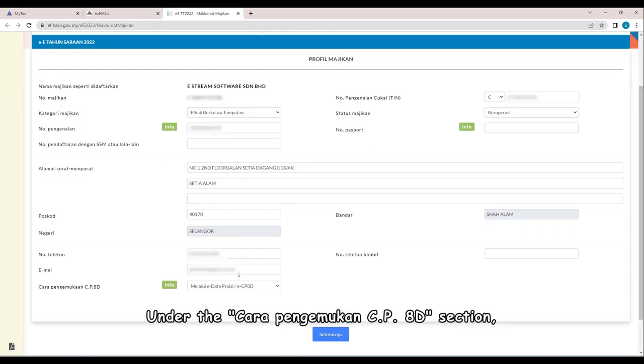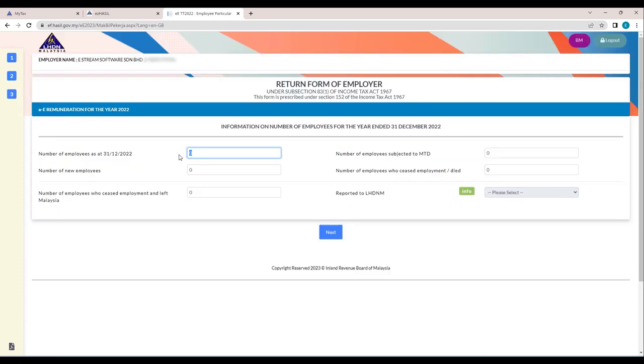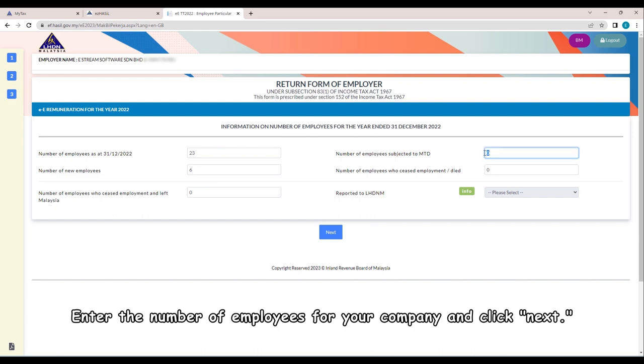Under the Cara Pengemukaan CP8D section, select Melalui E-Data Prec E-CP8D, and click Next. Enter the number of employees for your company and click Next.